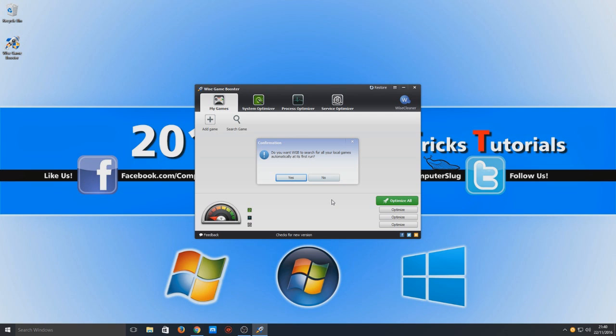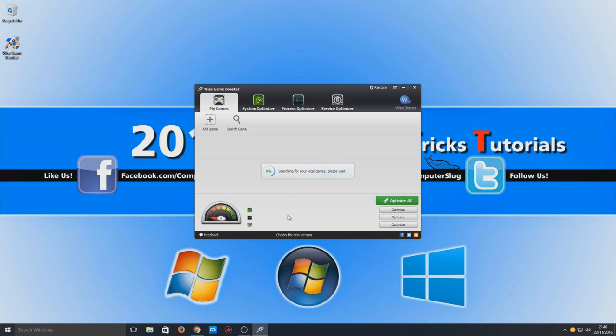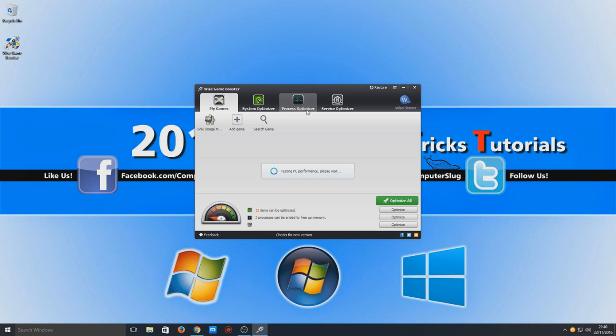Do you want WGB to search for all your local games? So we're going to go yes. We want it to find any games that are installed on my system. I do have a couple installed, so it should hopefully find a few. As you can see here, this is where all our games are going to be. Then we've got our system optimizer here and we've got our process optimizer and our service optimizer.